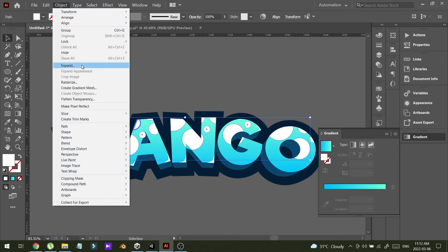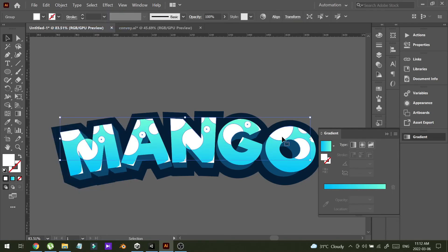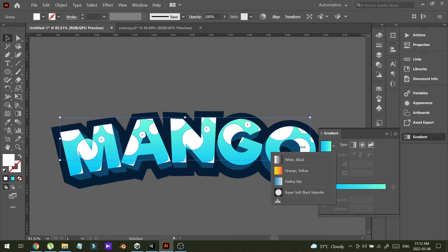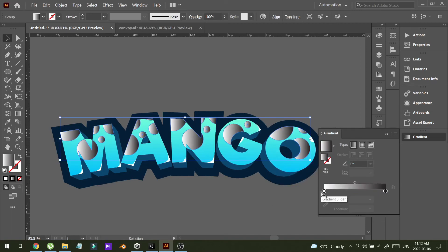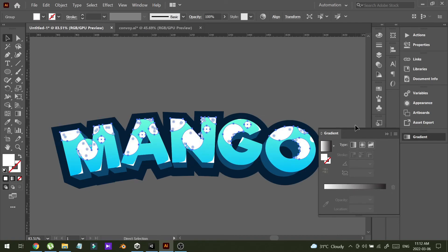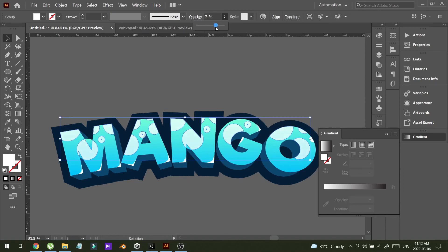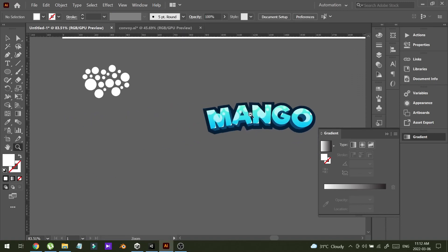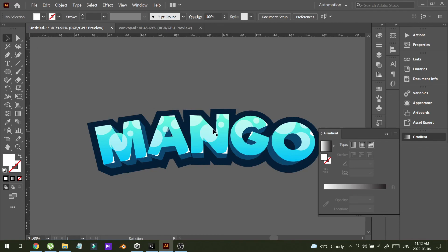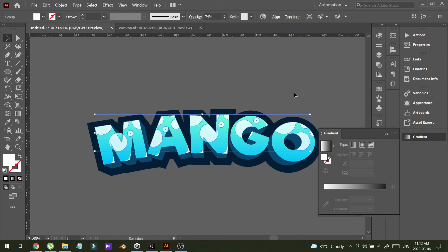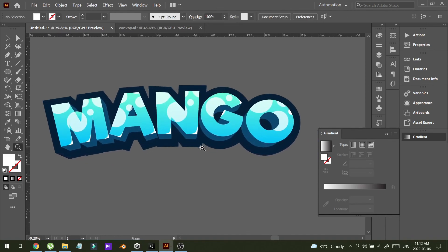I'm going to group this and let me put some opacity on it. Alright, I think that's cool.